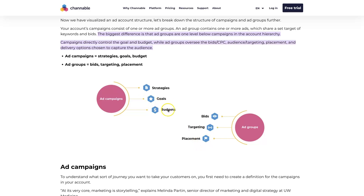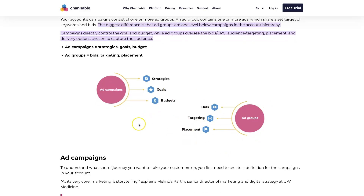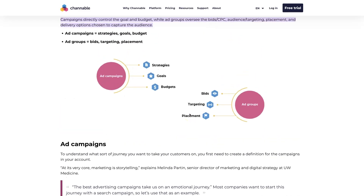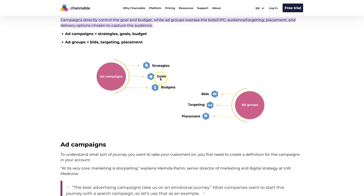So depending on what you're trying to adjust — say you're trying to target specific keywords — those are going to be done at the ad group level. Or let's say you want to change the target geographic area that you're wanting to show your ads to; that's going to happen at the campaign level. So it really depends on what you're trying to achieve, whether you'll do it through a campaign or through an ad group.